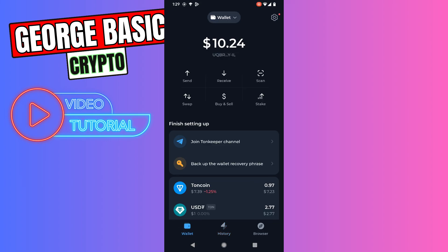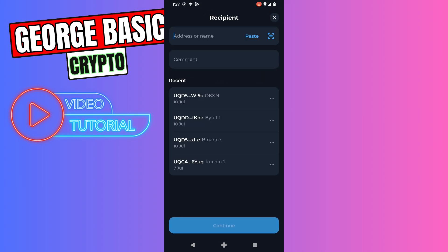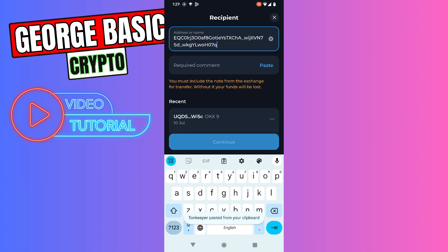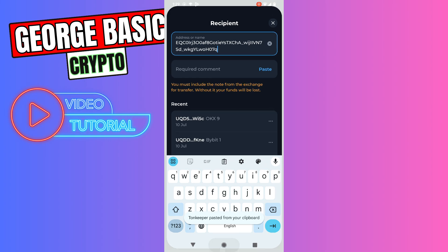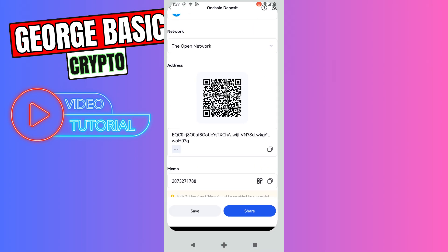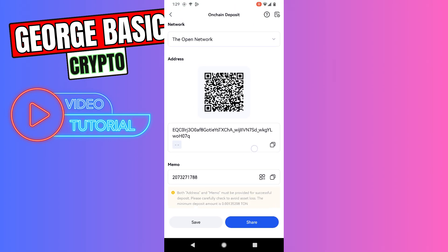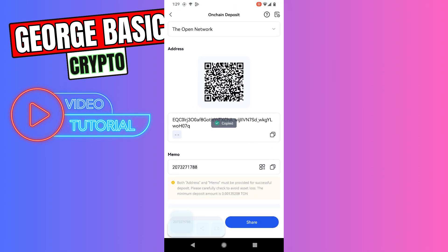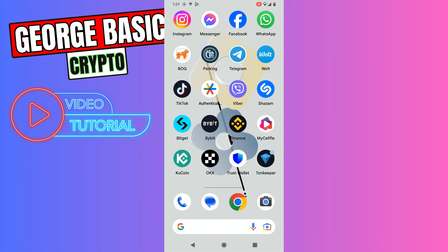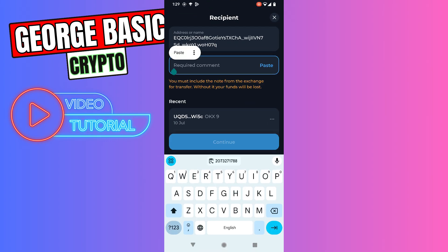Let's click Send, paste the wallet address in the first field. Now let's go back to Gate.io and copy the memo, which is very important. Let's go back to Tonekeeper and paste the memo inside the required comment section.